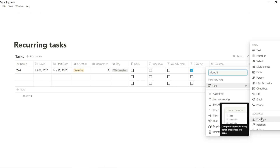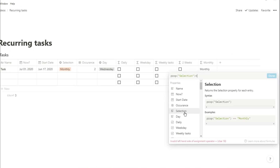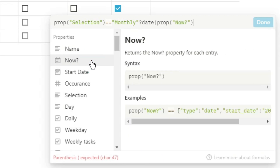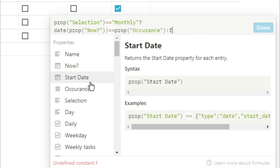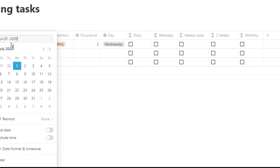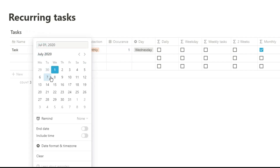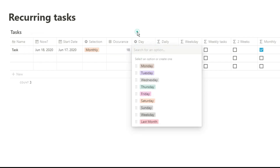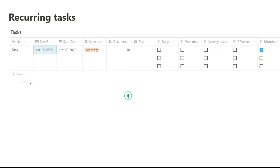For monthly recurring tasks, we can do basically the same thing. We look for the prop selection equals monthly, then use the date function instead of day — this gives me the number output of what day of the month it is — and ask if that's equal to occurrence. You can see it's the first of the month, and if we change occurrence to 1 the monthly tick box will tick. If we change the date to the 18th and the occurrence to 18, it will tick because it's looking for the 18th of the month. We don't really need anything in the day property here because it's looking for a date rather than a day, and it doesn't matter what month it is as long as the occurrence matches.